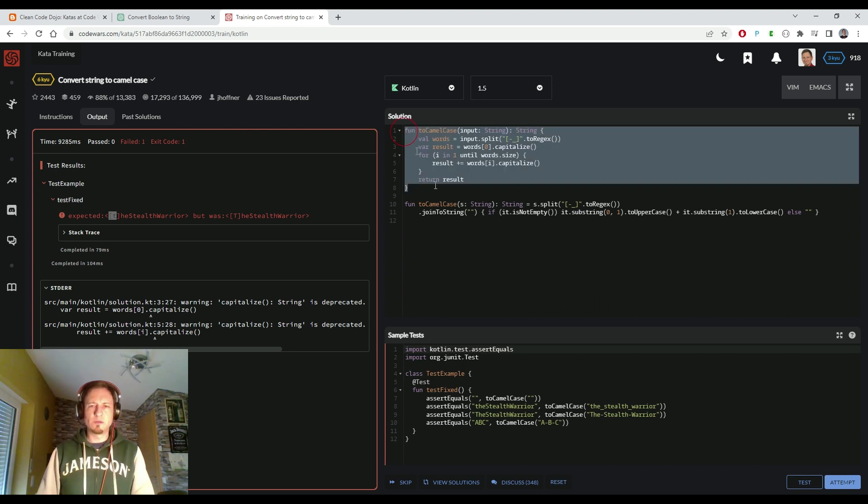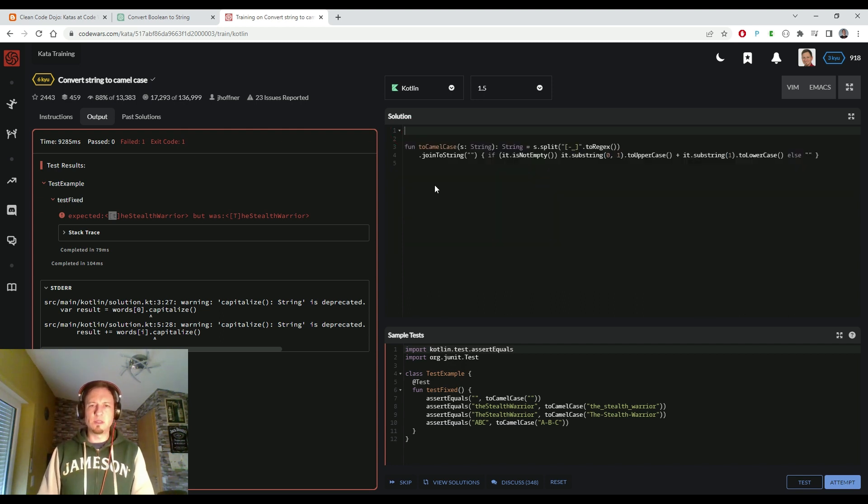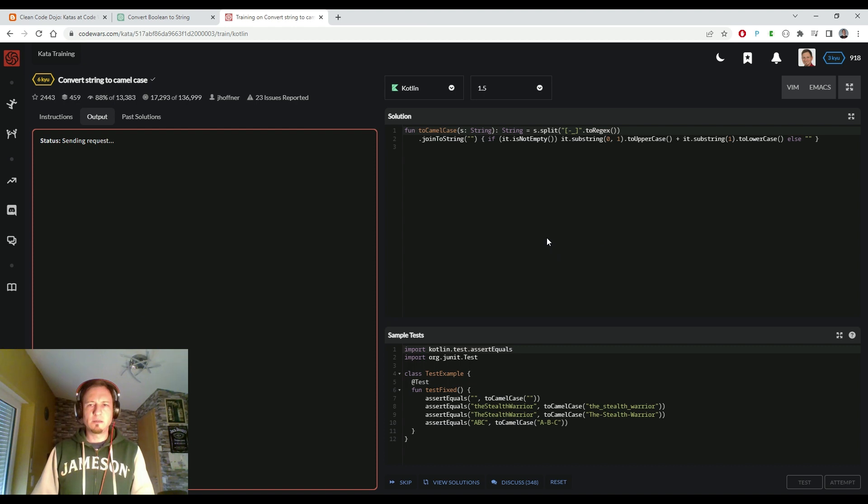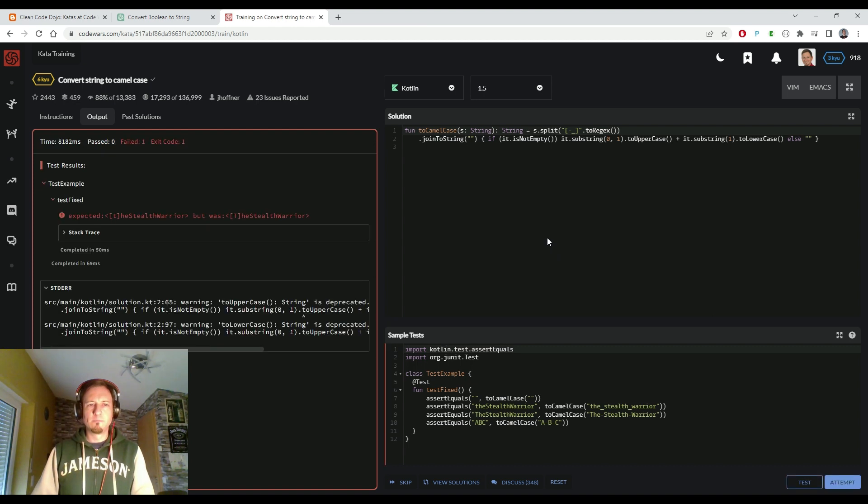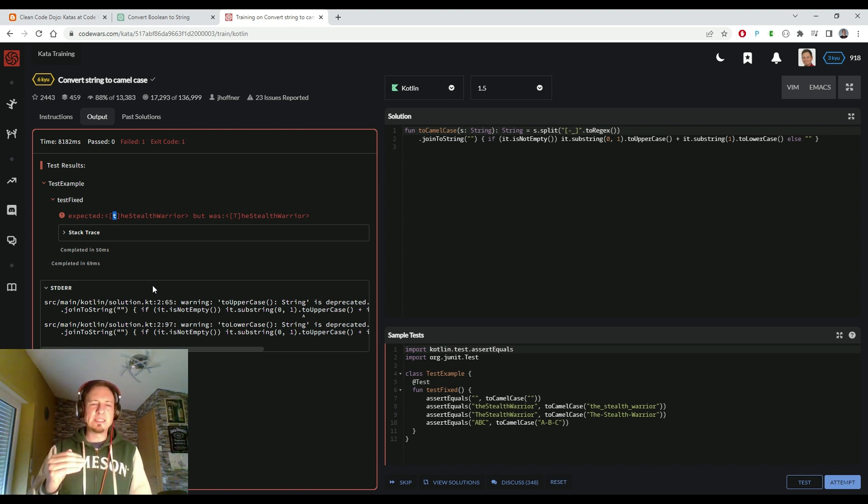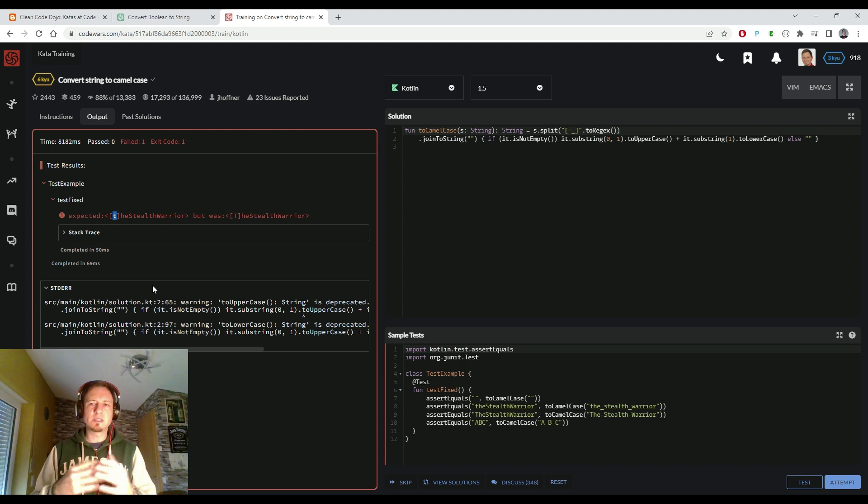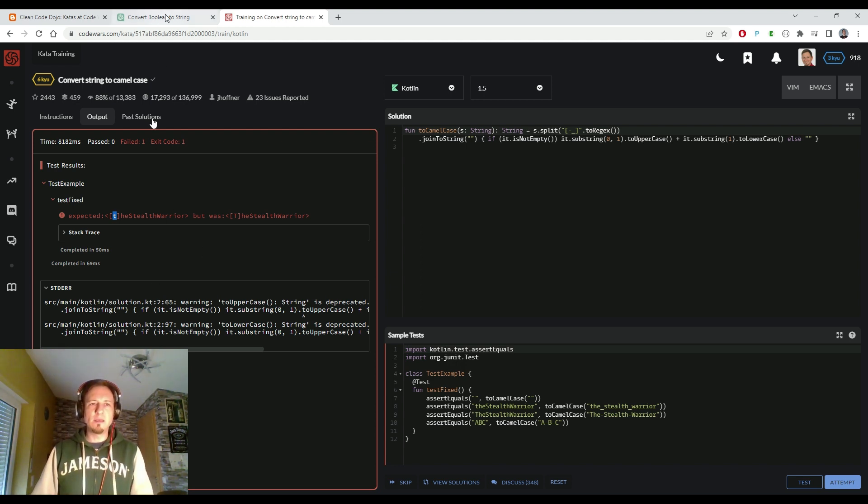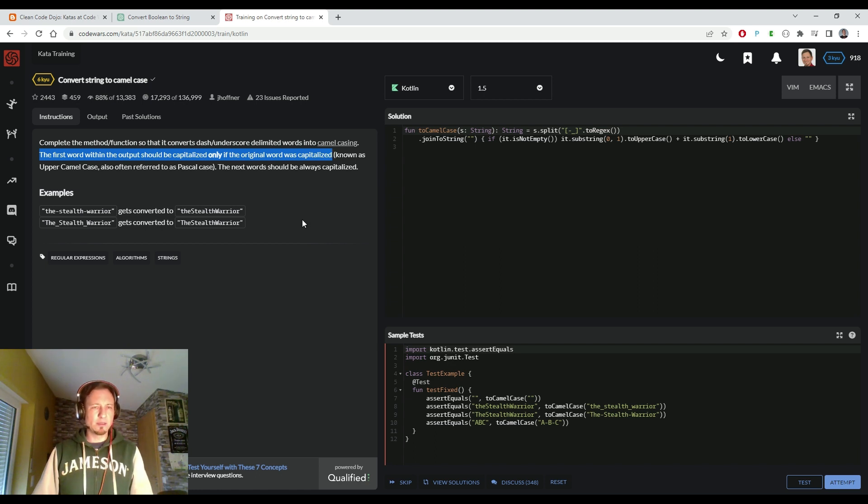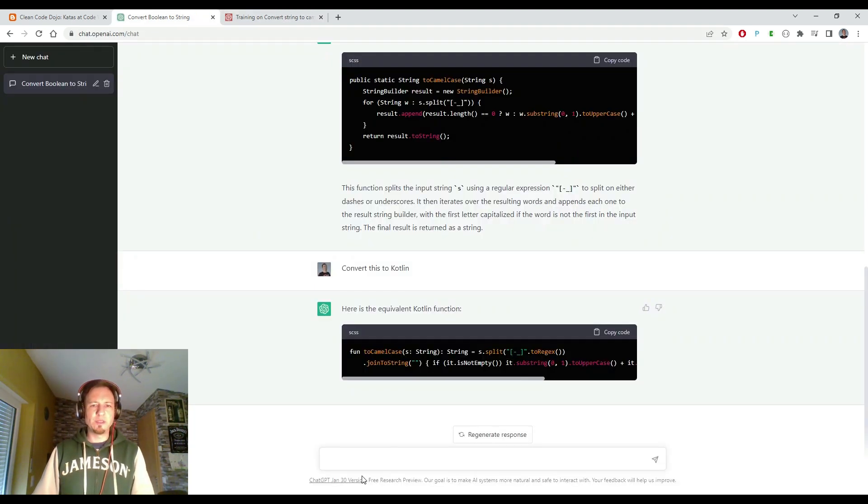But it looks like we have this time directly a working solution. It looks good to me though. Let's remove the old code completely. Let's test it. Now again we have the issue about the first letter. So the conversion from Java to Kotlin didn't work as expected. Now this time it didn't manage to handle the first letter correctly.